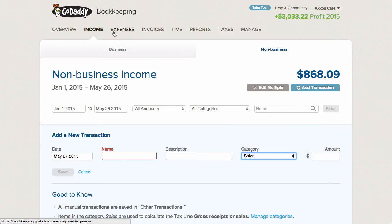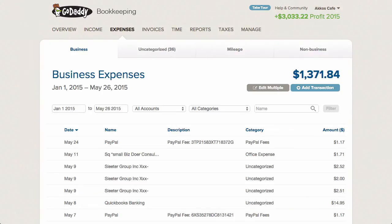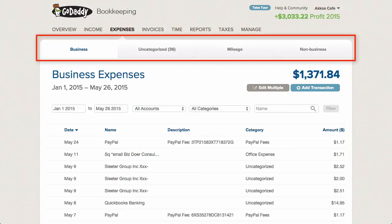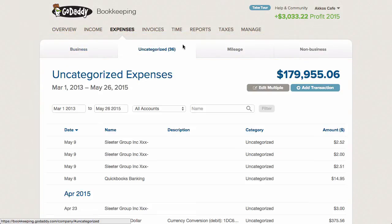Over on the expenses page, things work largely the same as on the income page. However, there are a few more tabs to be found: you have business, uncategorized, mileage, and non-business. I don't know why the expenses page has an uncategorized tab and the income page doesn't, but once you categorize a transaction, it'll either go to the business or non-business tab.